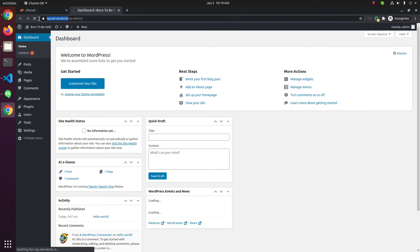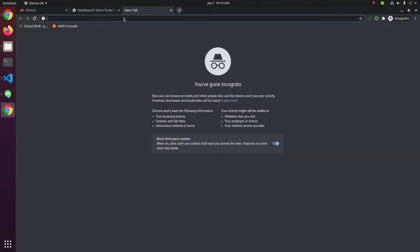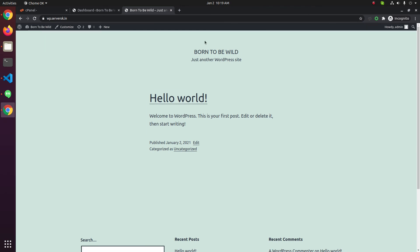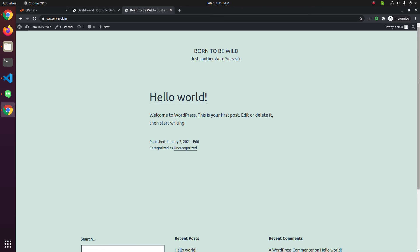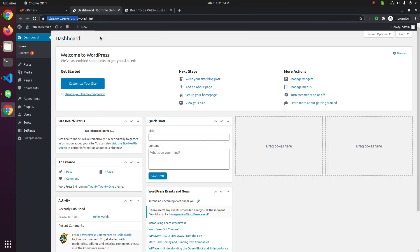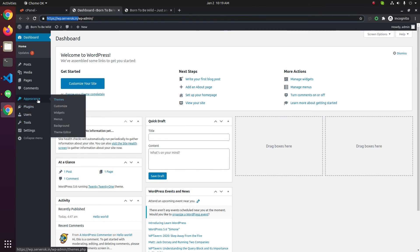Let us go to the home page of the website. This is the WordPress home page. If you need to change the look and feel, you can go to Appearance and then Themes.